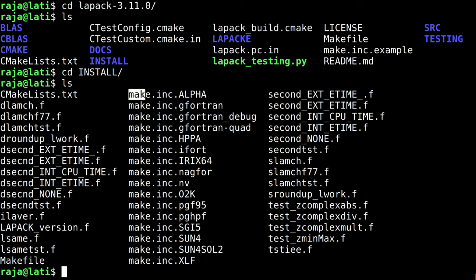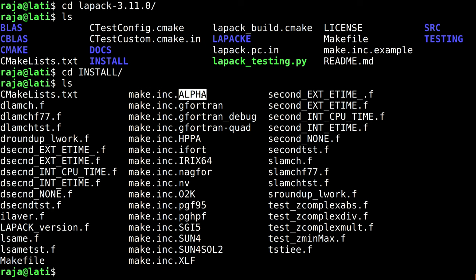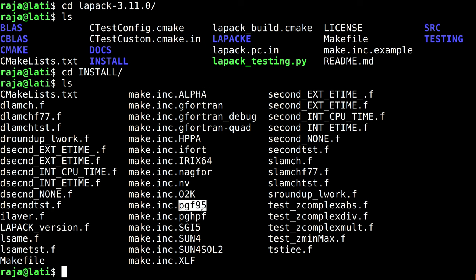Starting from the make.inc name, these are machine-specific or compiler-specific. This is Alpha machine, this is GNU Fortran, this is Intel Fortran compiler, this is PG Fortran compiler. There are different compiler categories provided as templates.